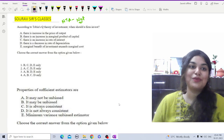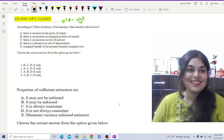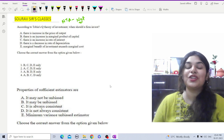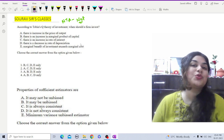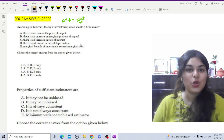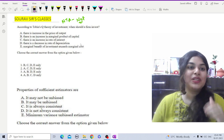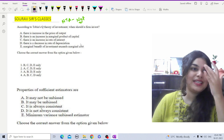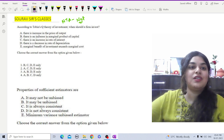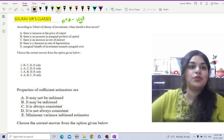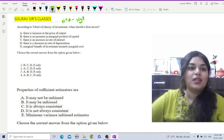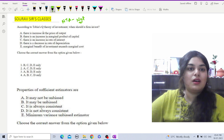Hey everyone, welcome to Software's Classes. Let us continue with our discussions on different questions from the NTNA June 2023 Economics paper. The question in front of us is Tobin's Q Theory.